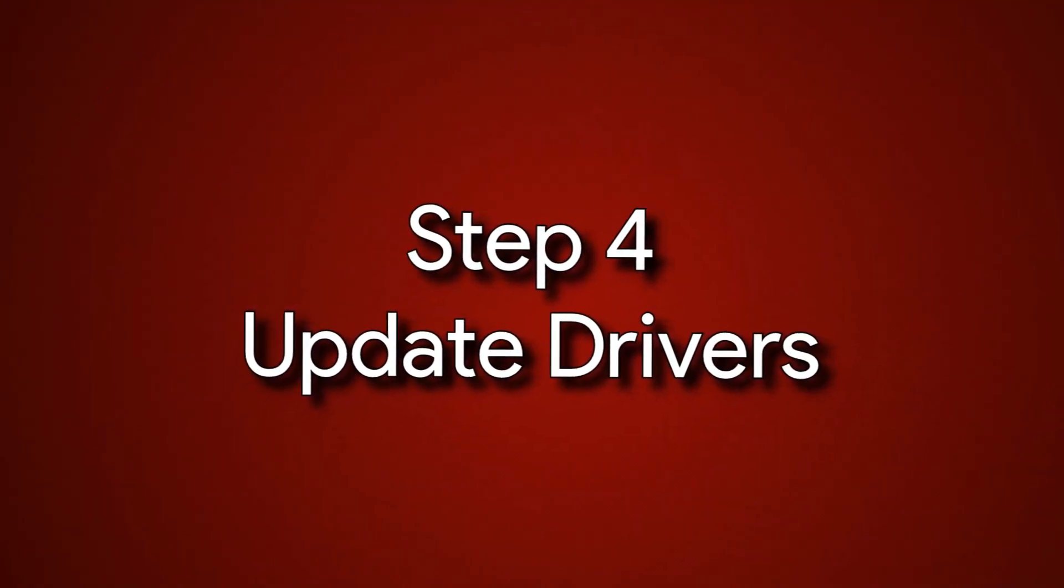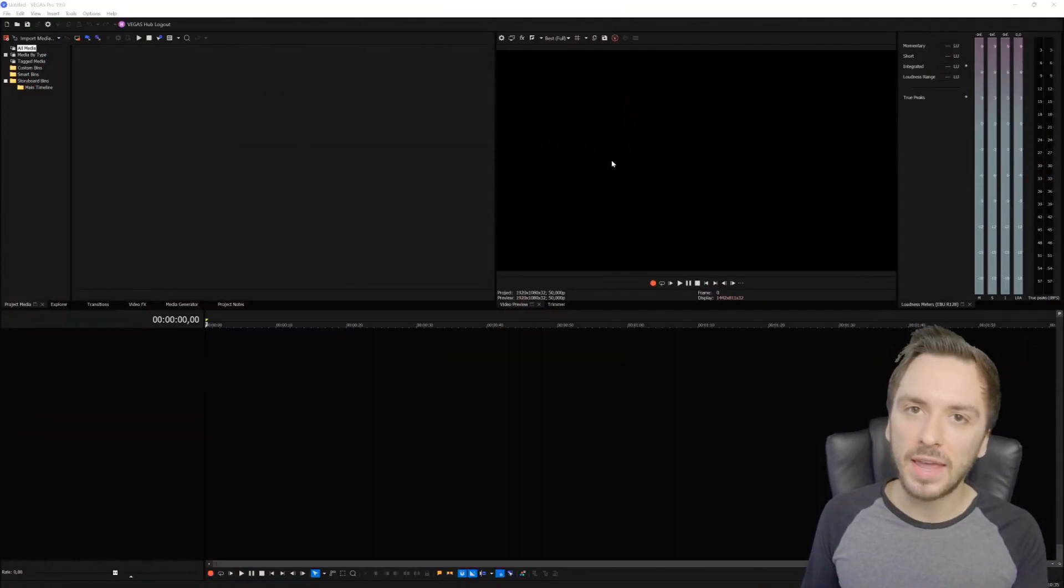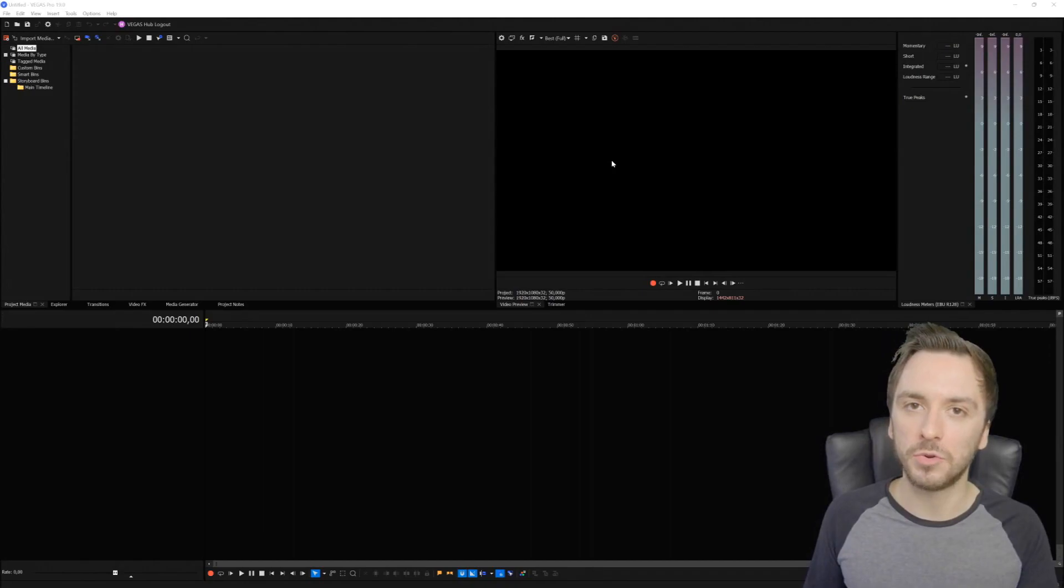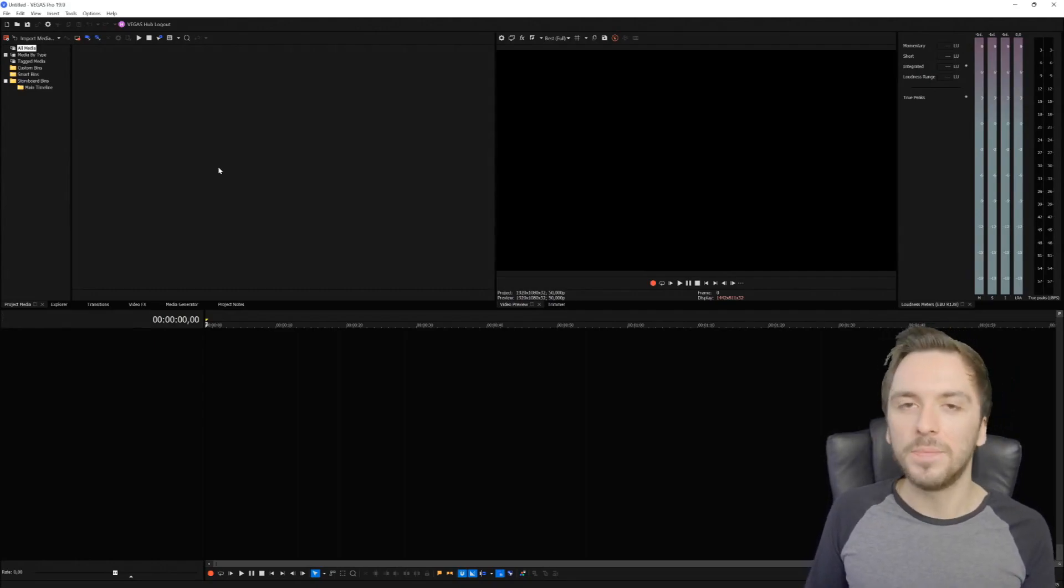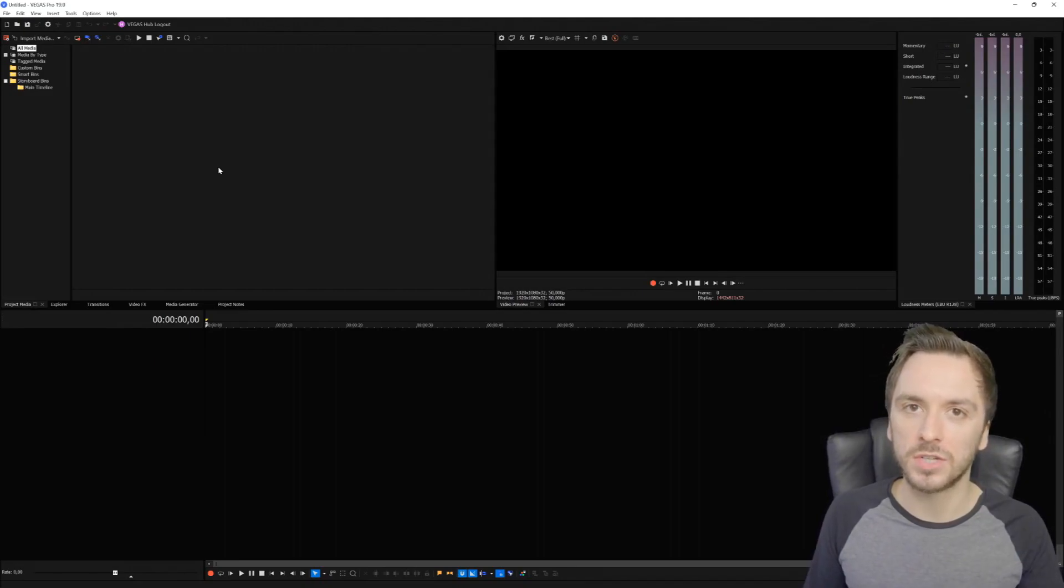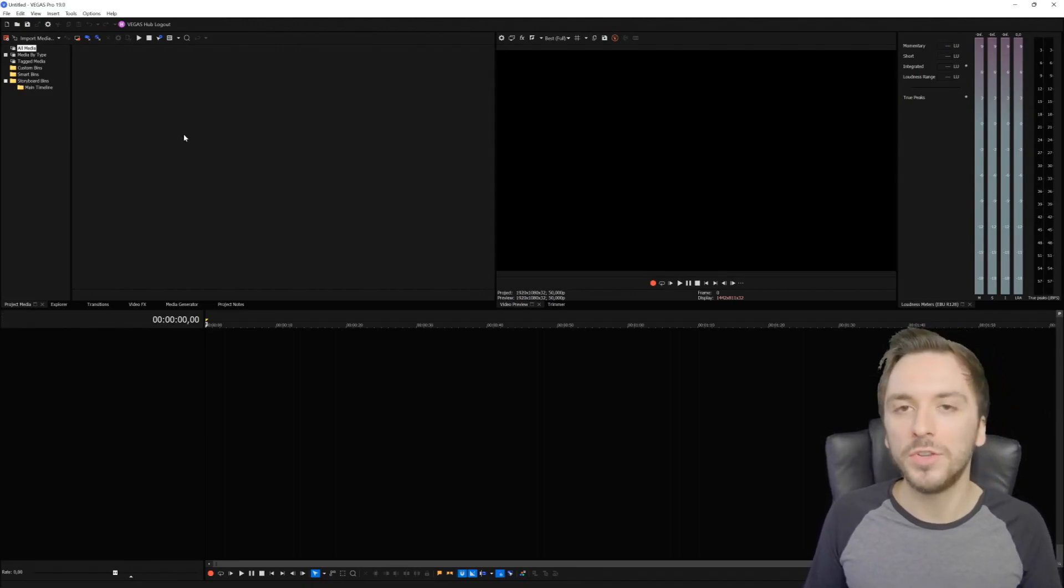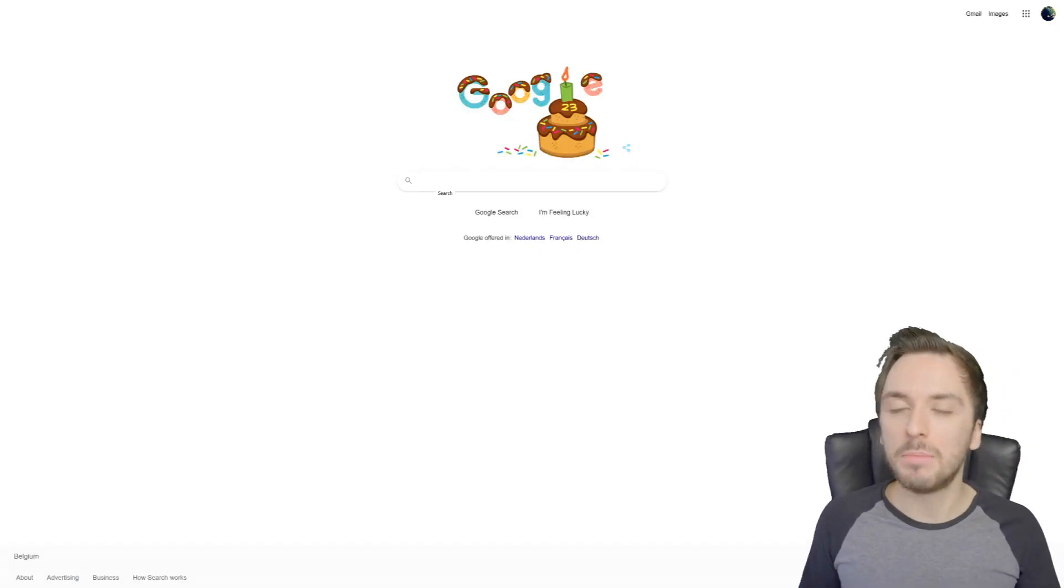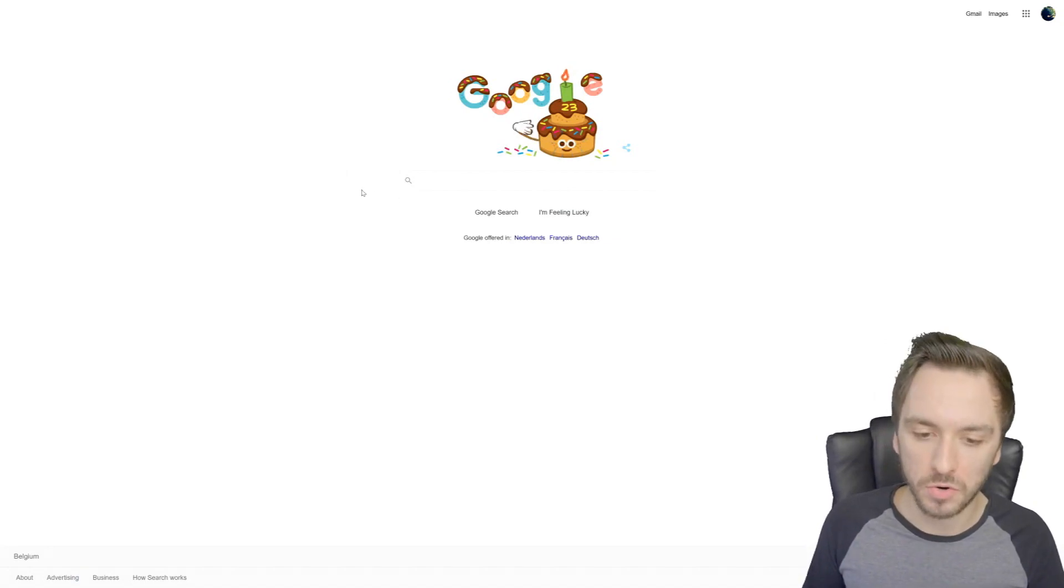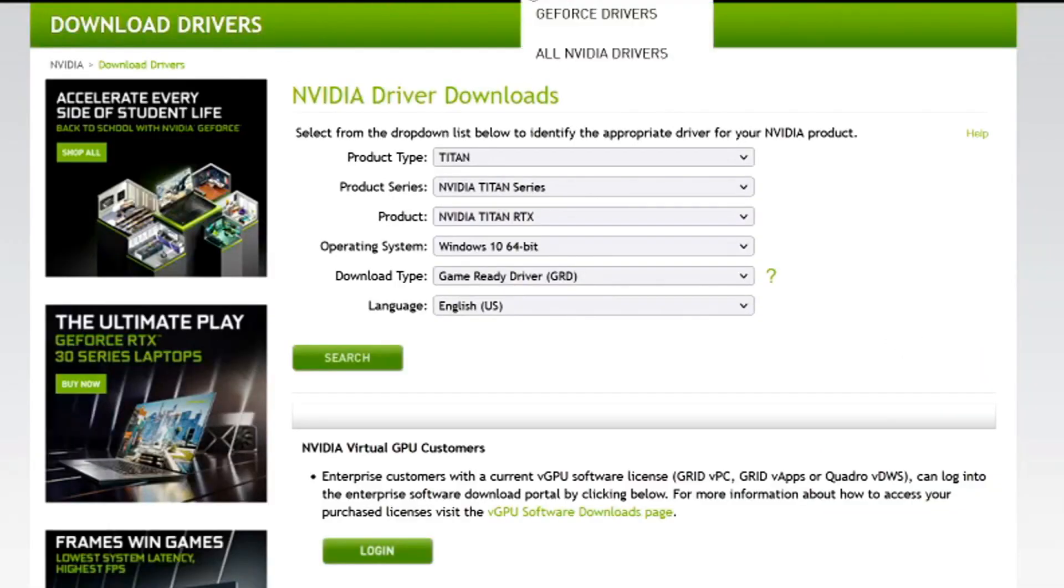The next step is updating your drivers. If your preview is lagging or crashing when you play it back, sometimes it can have something to do with your graphics card if the drivers are outdated. Checking your driver updates on your graphics card isn't something you'd do every single day, but outdated drivers can cause freezes. Go to Google and type in the brand of your graphics card. I have an Nvidia but some people have AMD. I'm going to type in Nvidia, then go to the Drivers button.